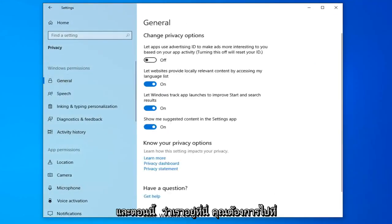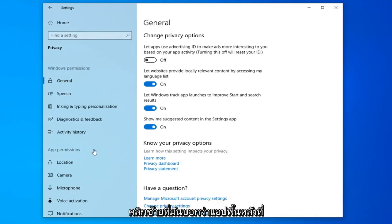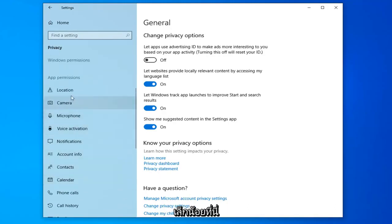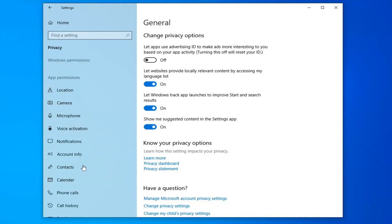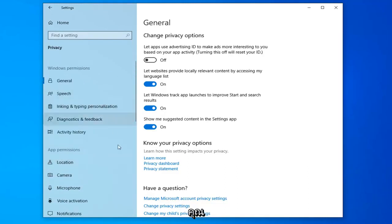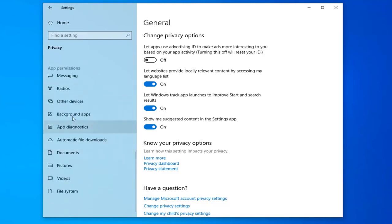And now that we're here, you want to go underneath app permissions and left-click on where it says background app, so you might have to scroll down a little bit here. And go ahead and left-click on that.